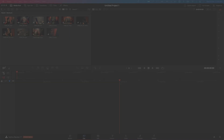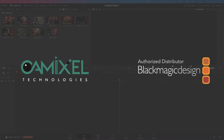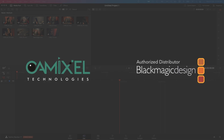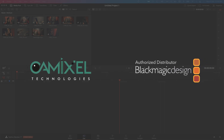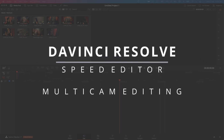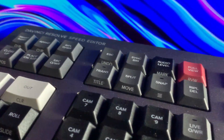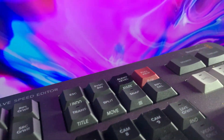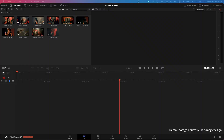Hi, welcome to CamExcel Technologies YouTube channel. In this video we will be seeing about the multicam editing in the cut page of DaVinci Resolve with the DaVinci Resolve speed editor.